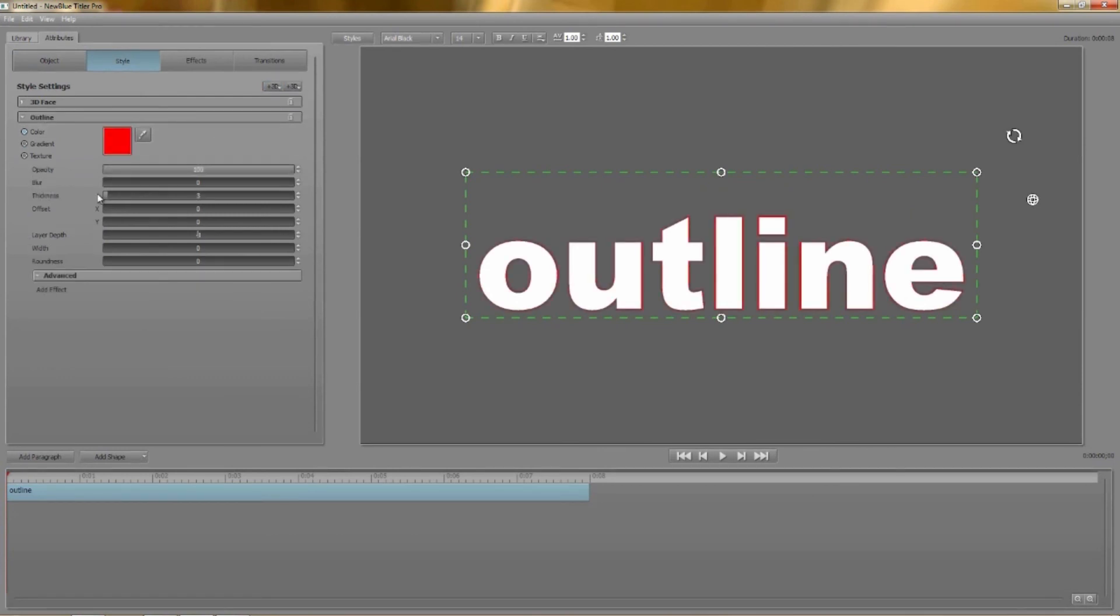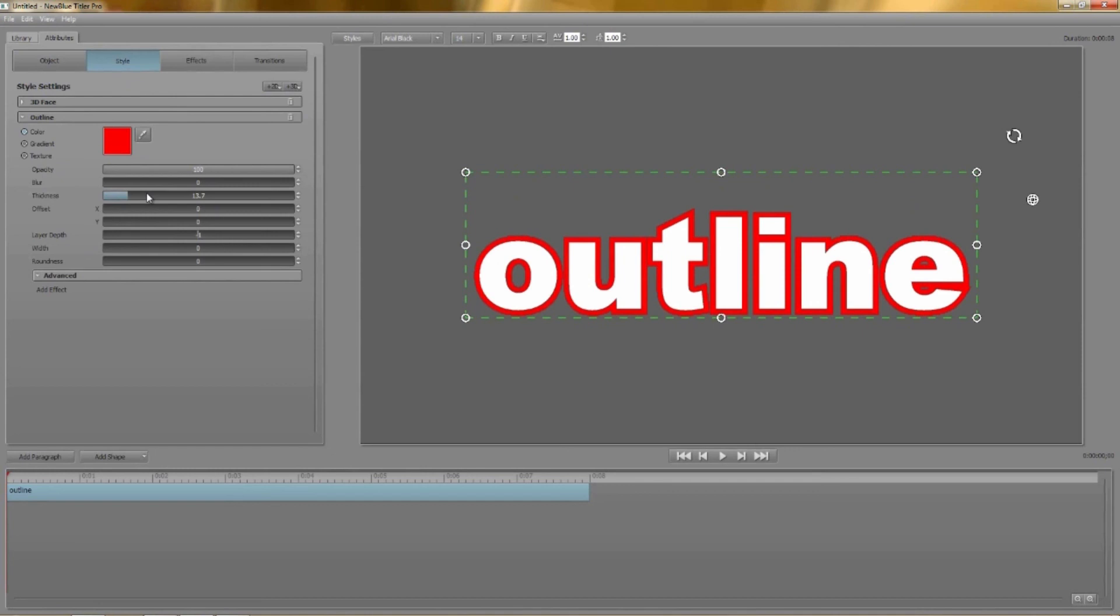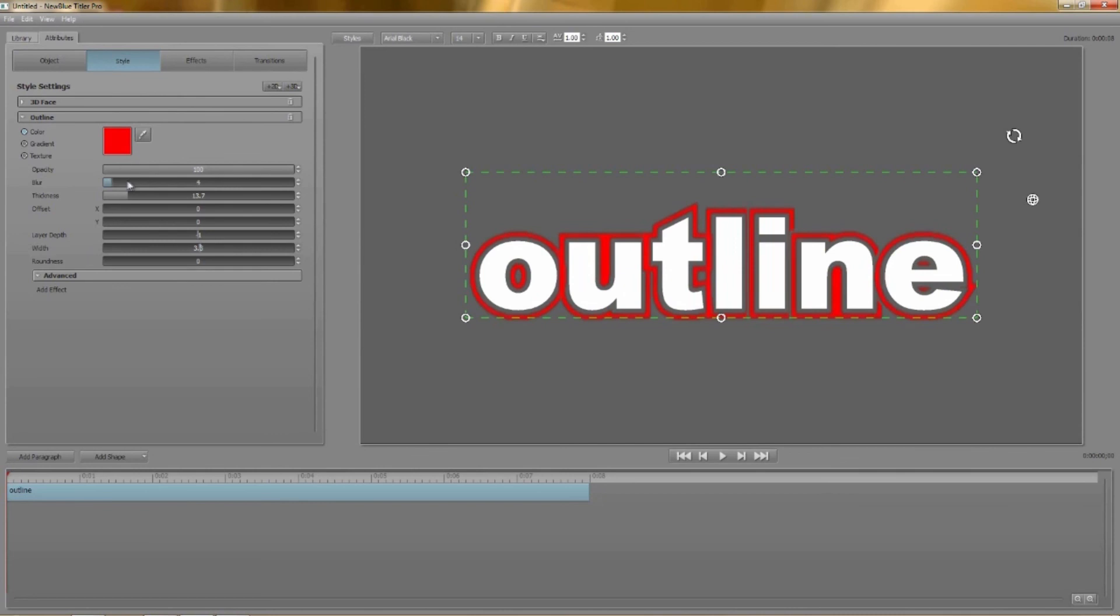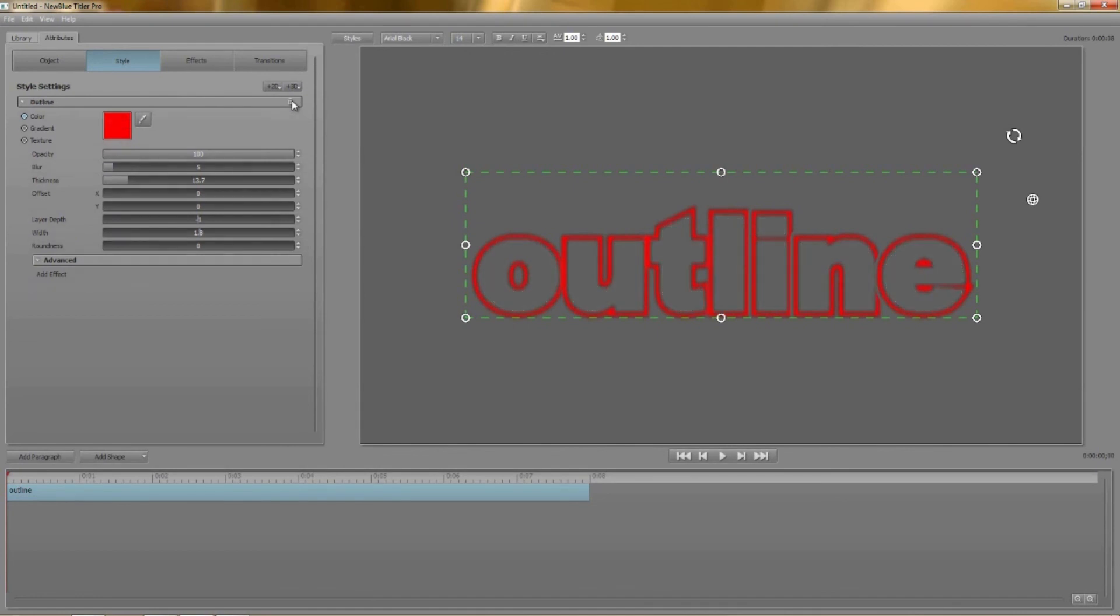We have most of the parameters you'll be familiar with from 3D outlines but instead of extrusion we now have a blur control which pretty much speaks for itself. Again delete other layers to leave just the outline.